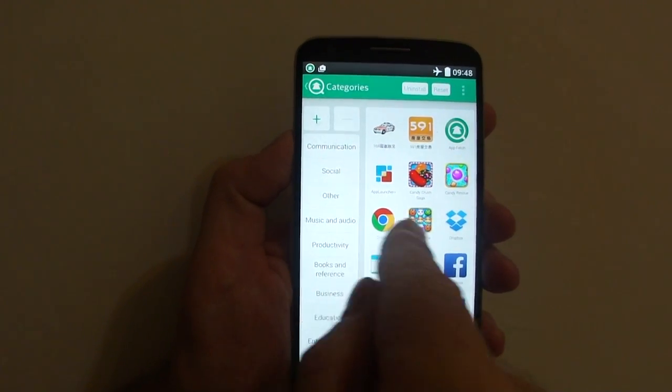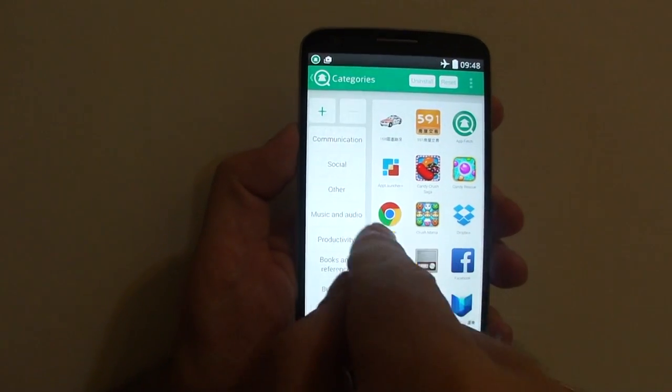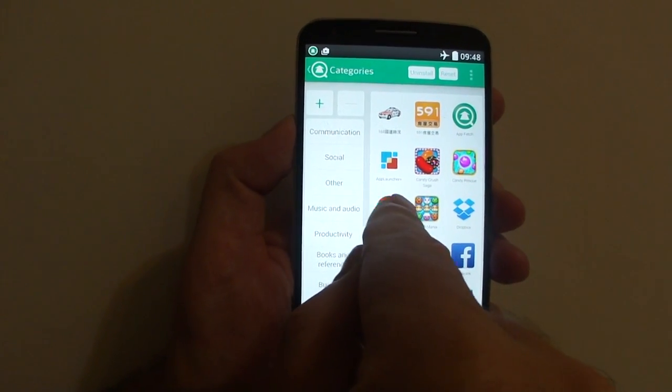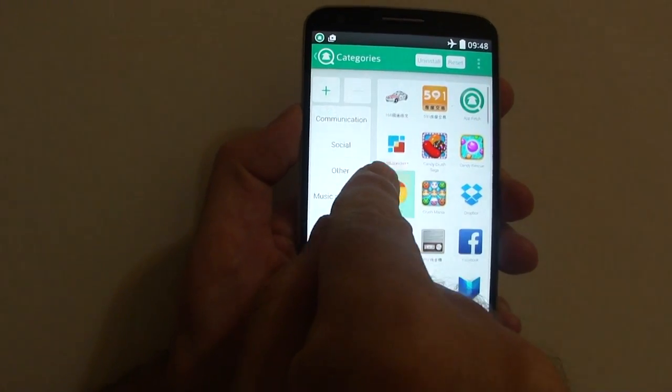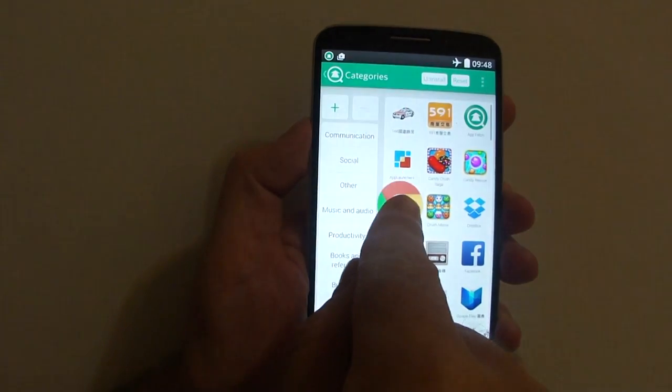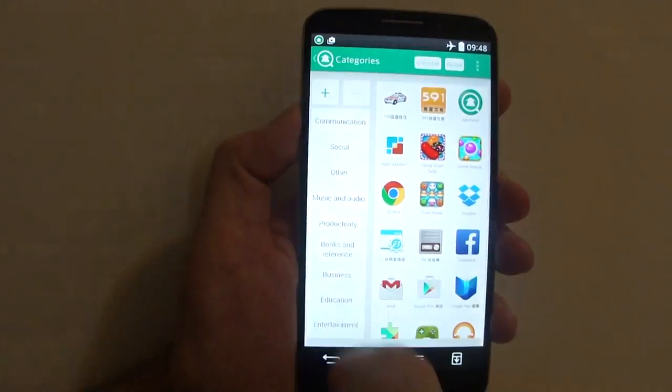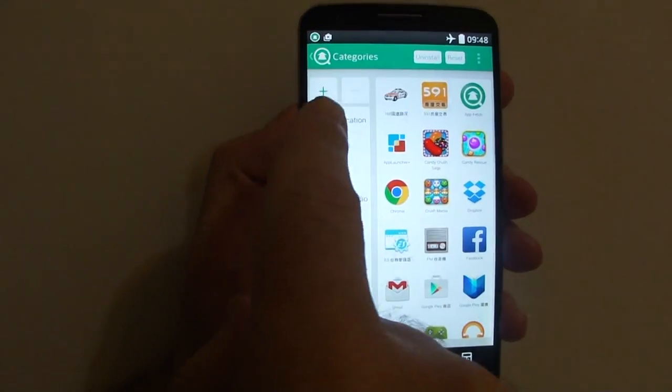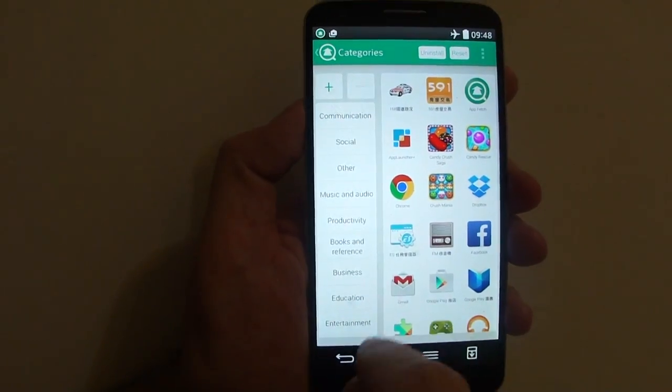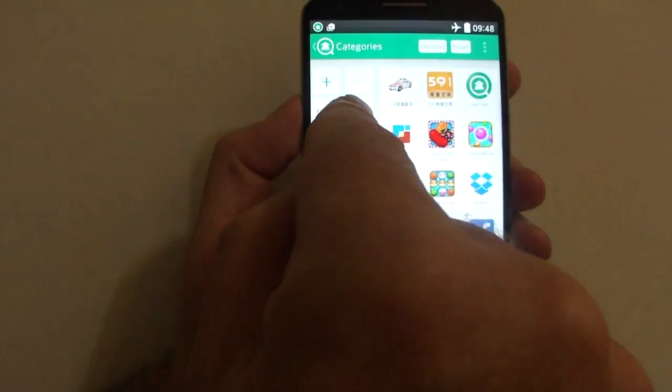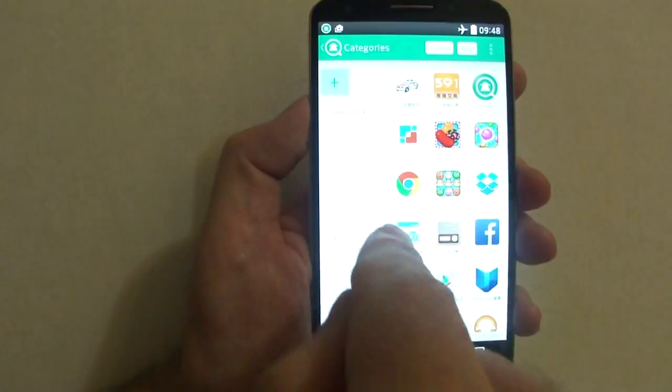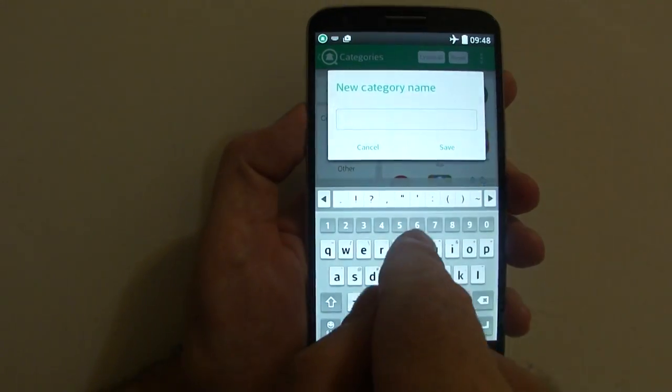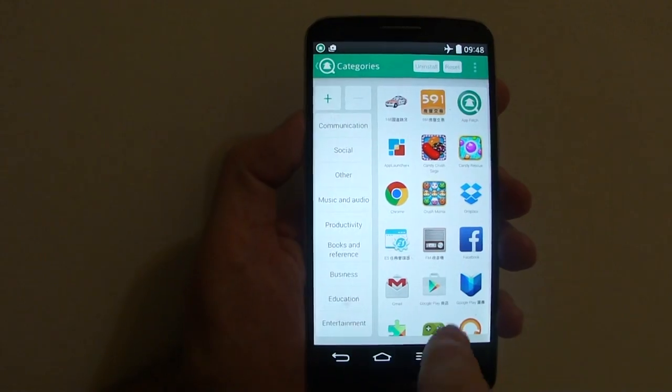So if you think Chrome should be in Social, you can drag it across and put it there. Also, if you don't like these categories and want to use your own, make less or make more, you can do so by tapping plus and adding a category.